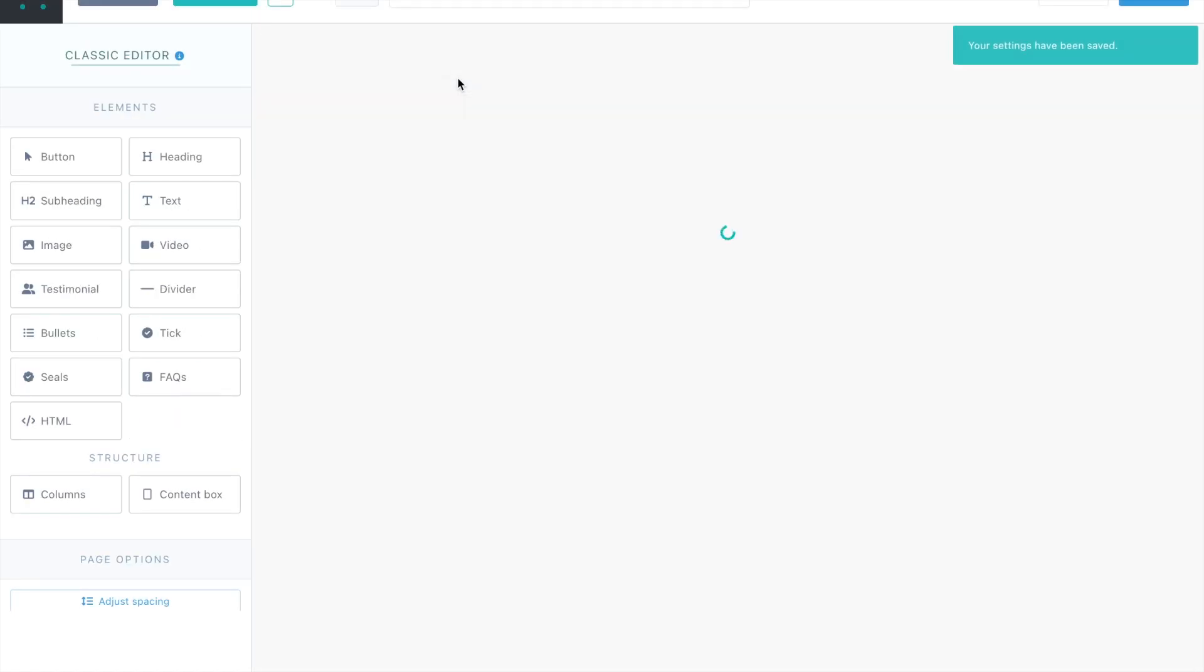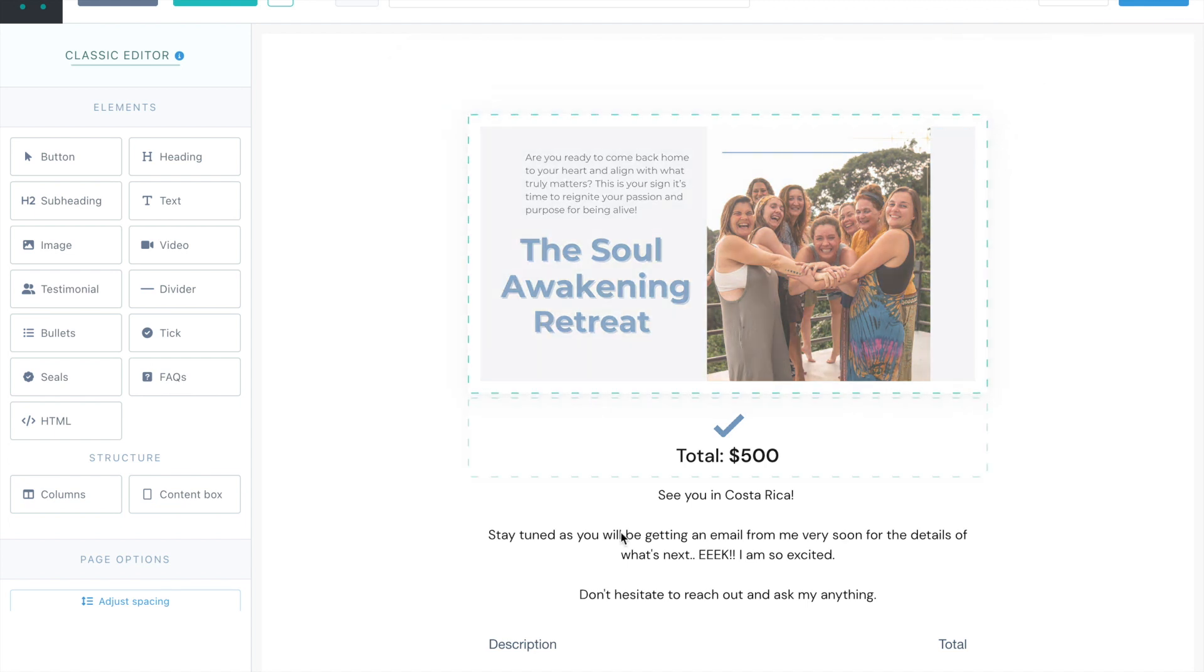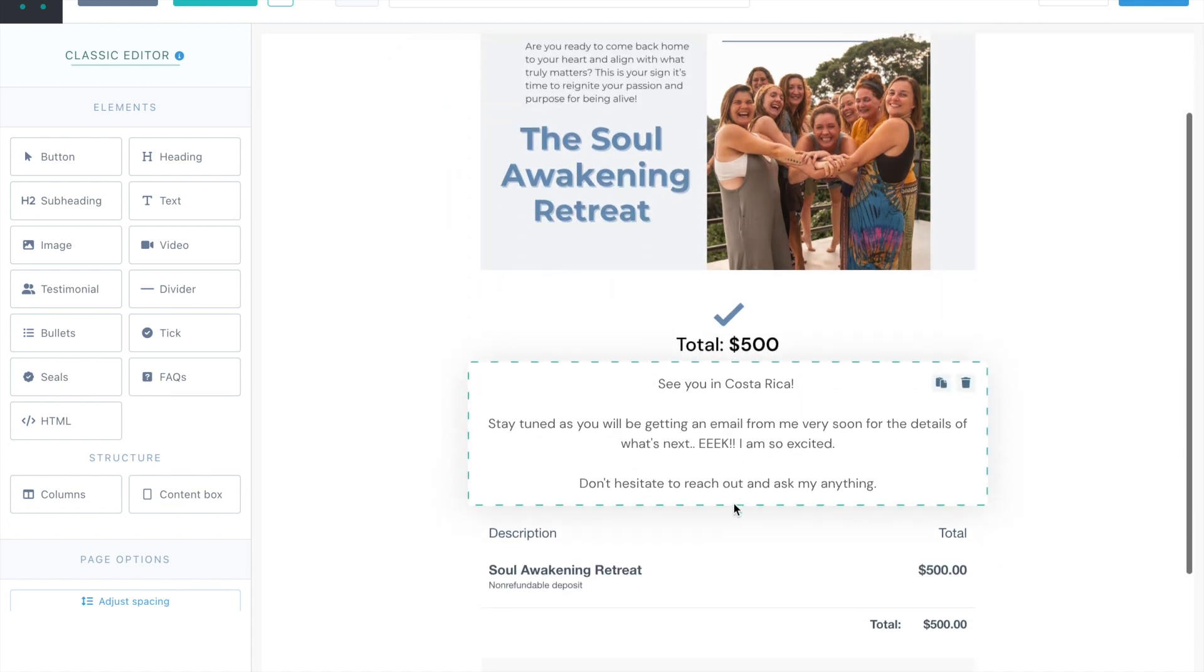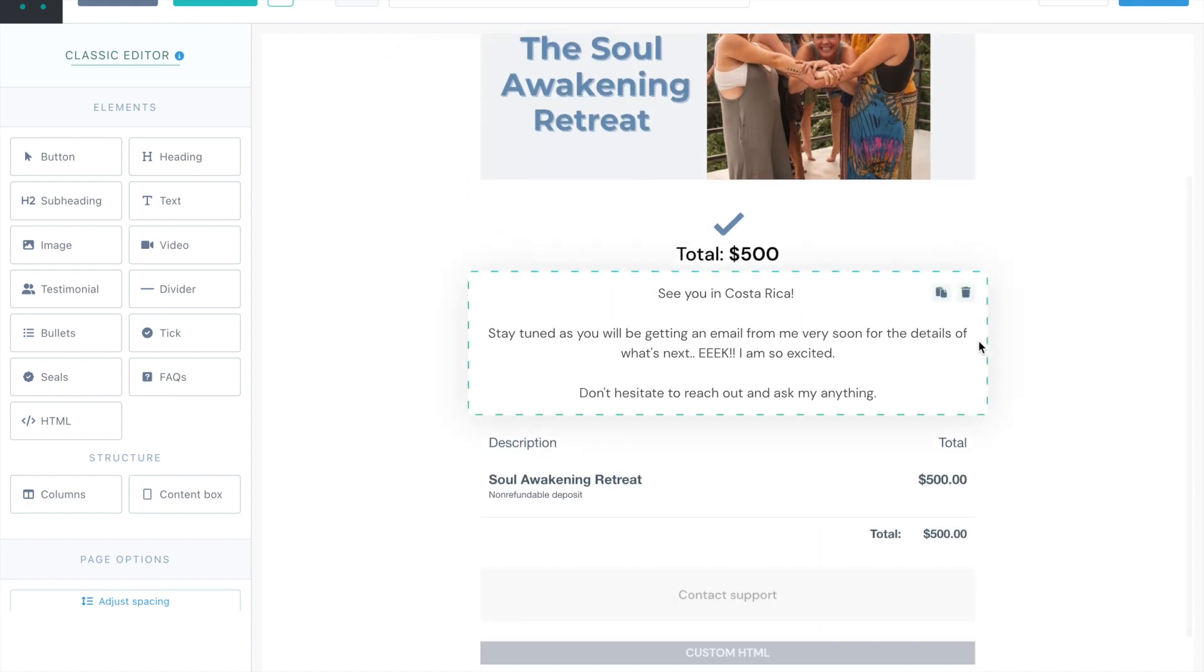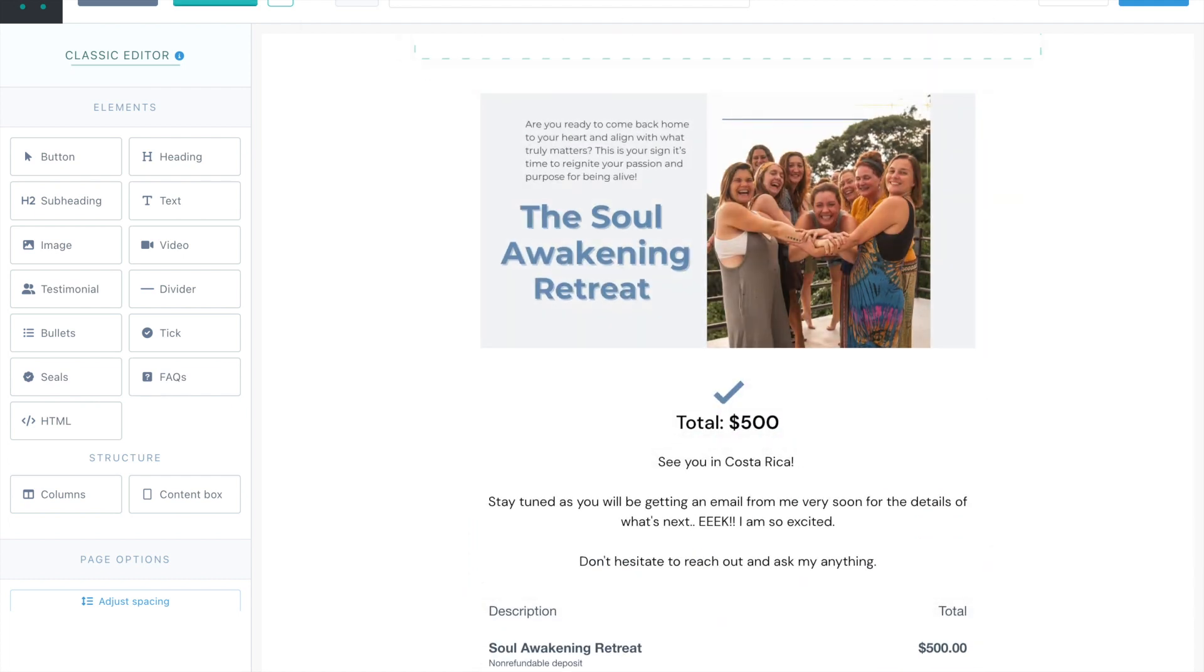And then you come to the success page. And this is the page after they sign up. And you give them all the details that they need to know what to expect. If there is a bonus offer that you give, a program that you give, you can always have contact support here so they can email you.